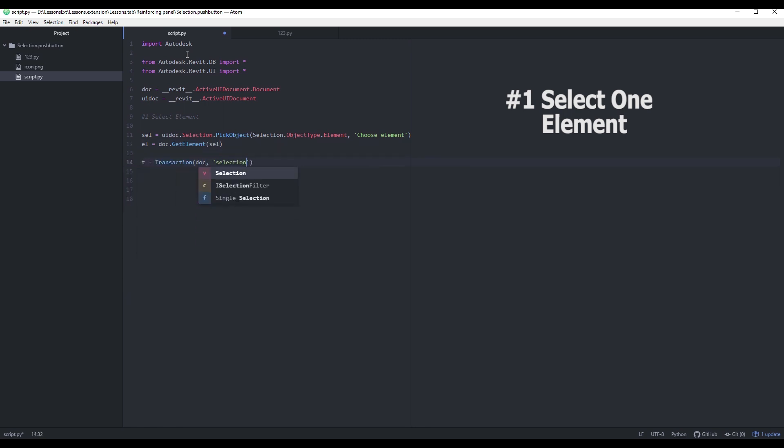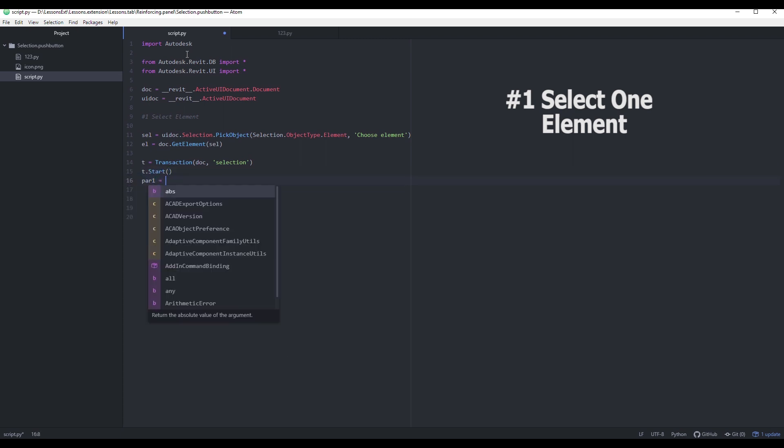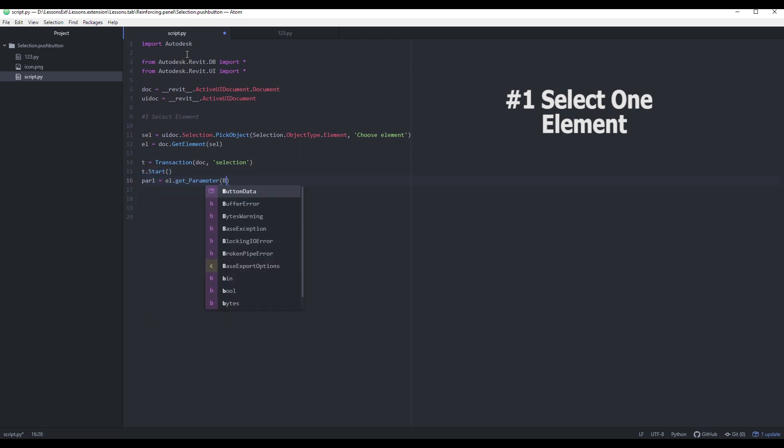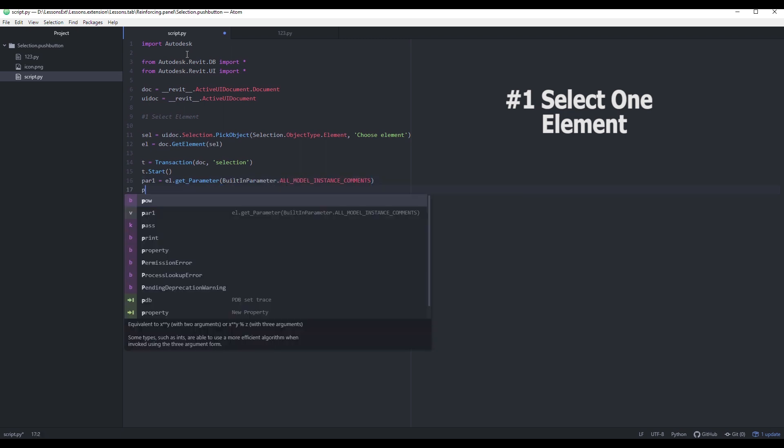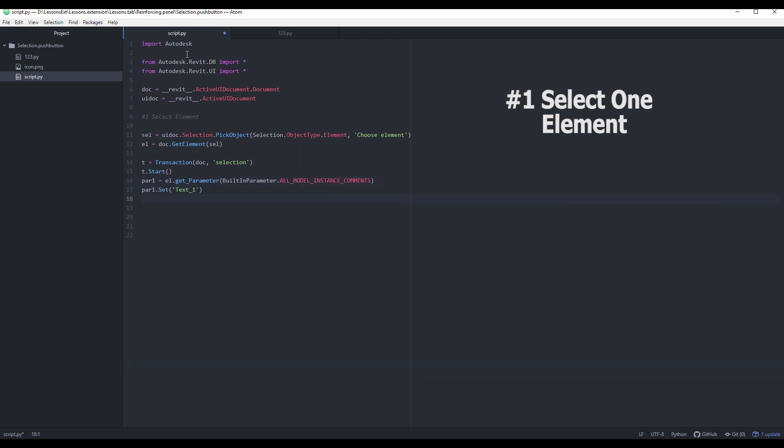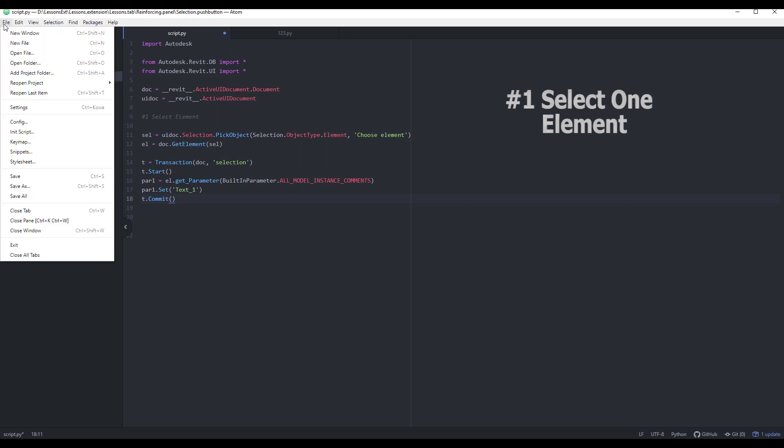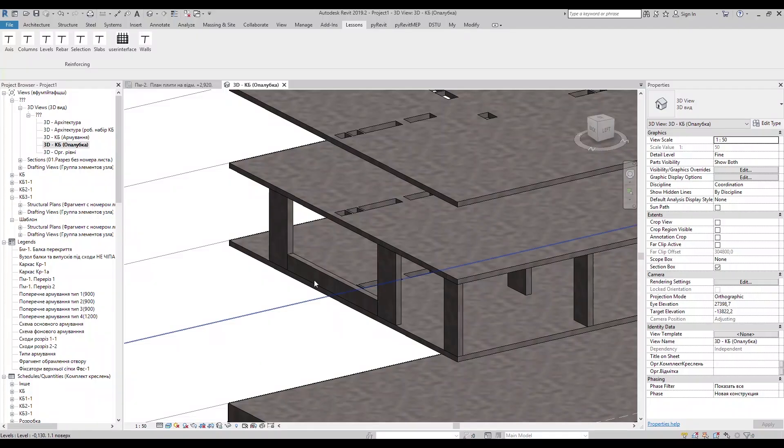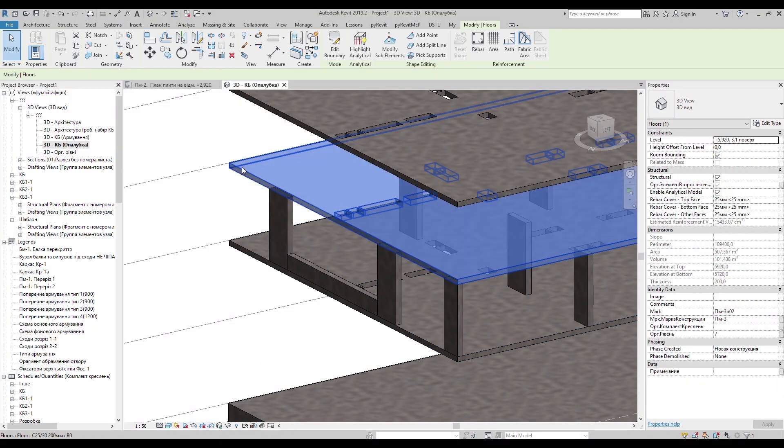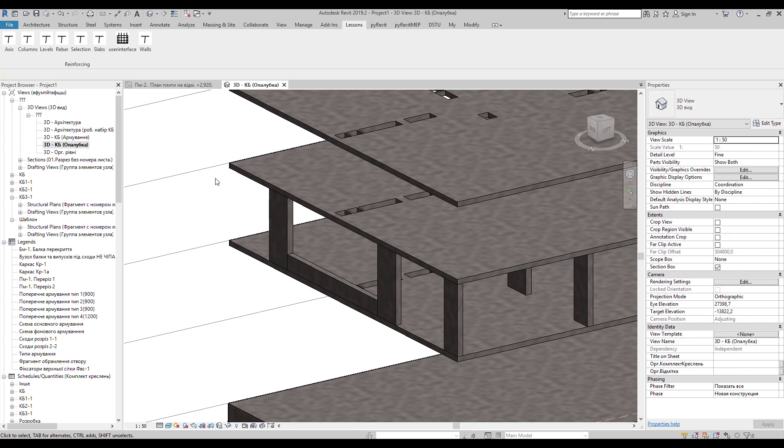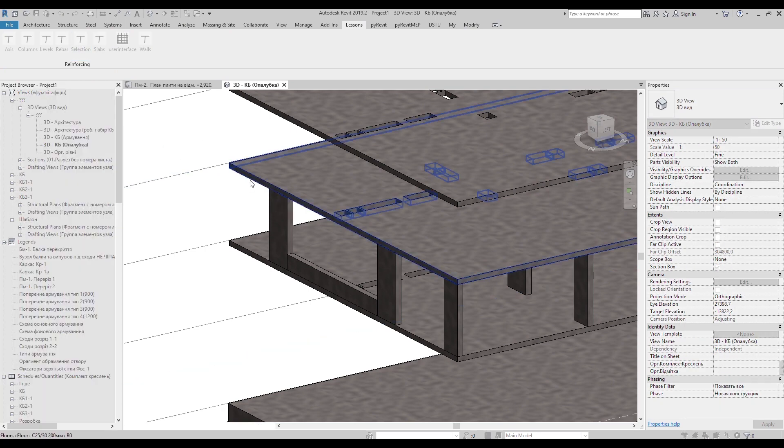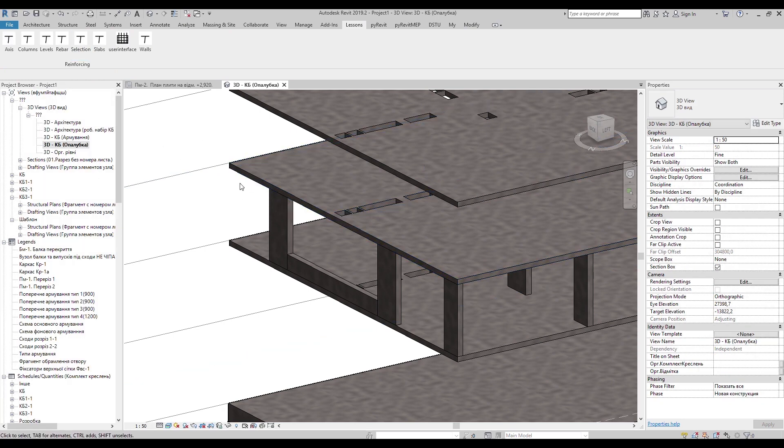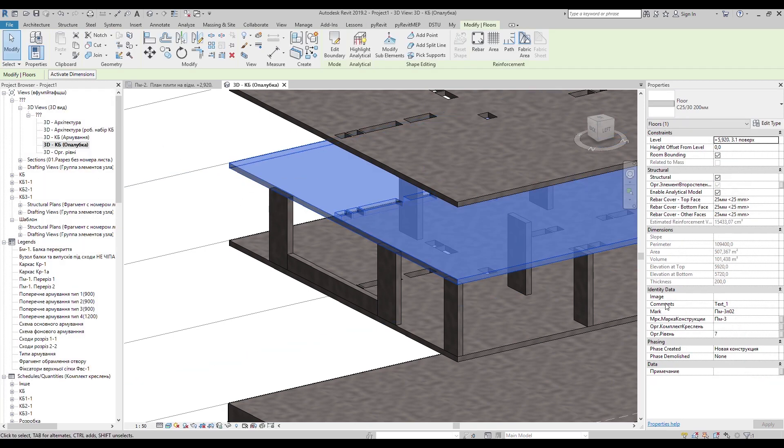Let's go ahead and open transaction to make any changes in the document and change, for example, comments parameter. After closing transaction we can check the script. Nice.